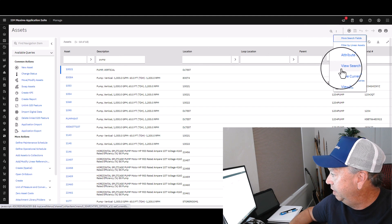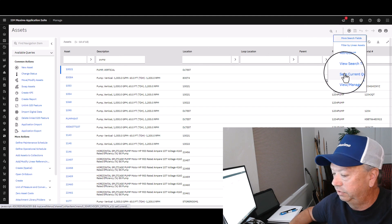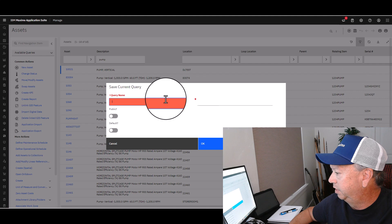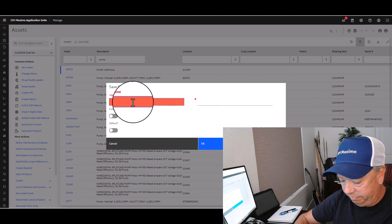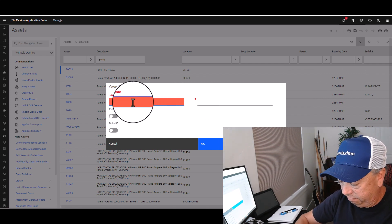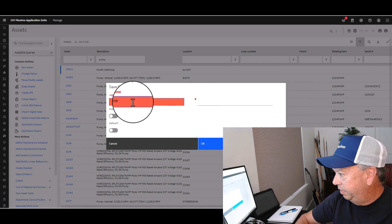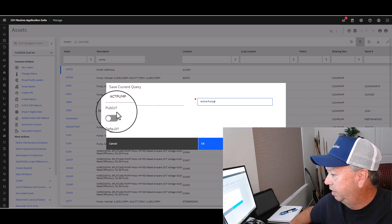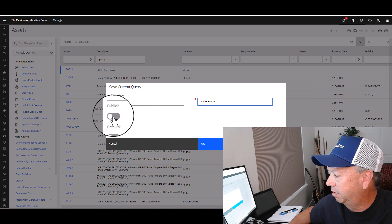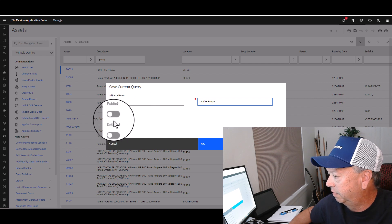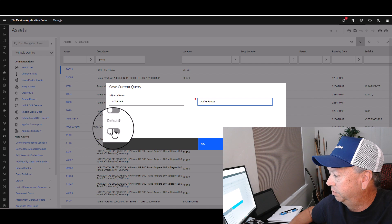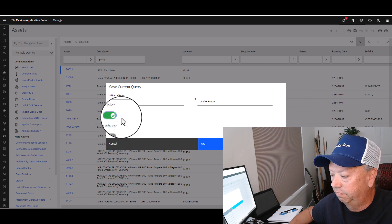I would like to save this current query. I'm going to give it a name — I'll call this "Active Pumps" with a description of "active pumps." Optionally, I can make it public or default, so that when I come back into the application it will run the query automatically. I'm going to make it public for now.